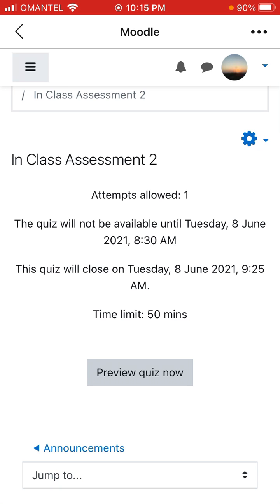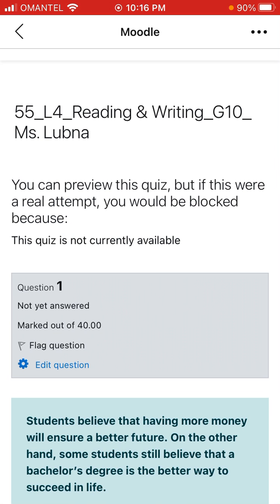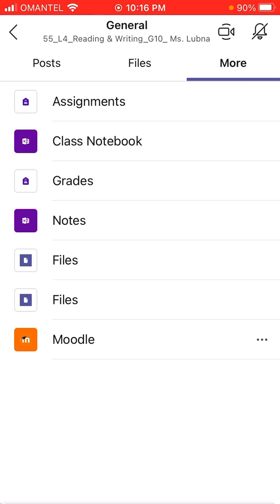You can see it says June 8, 8:30 AM, which is tomorrow. When you click on the quiz, this screen will pop up. You just click 'Preview Quiz Now' and 'Start Attempt'. When you start the attempt, you will see your questions and you can do the practice quiz.